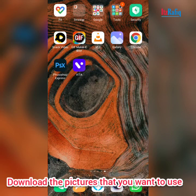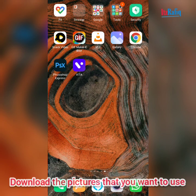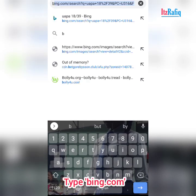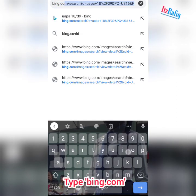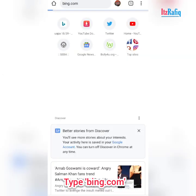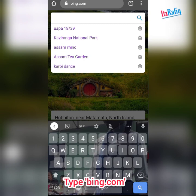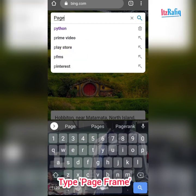To insert pictures, first you have to download the pictures you want to use in your slide. To download a picture, open the browser and type bing.com, then type the picture name. Suppose I want to add a page frame to my slide, so type 'page frame' here.